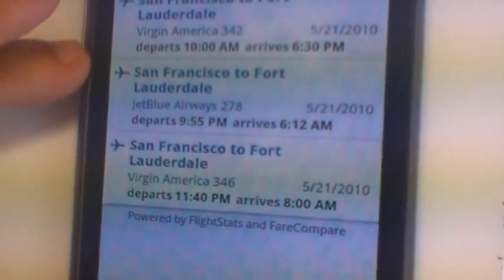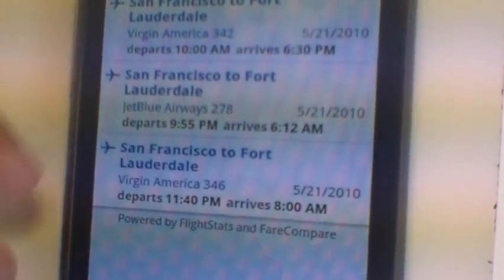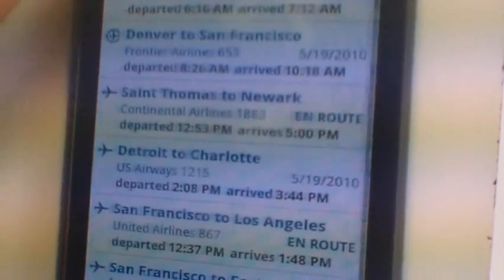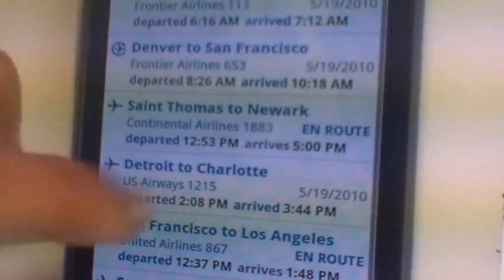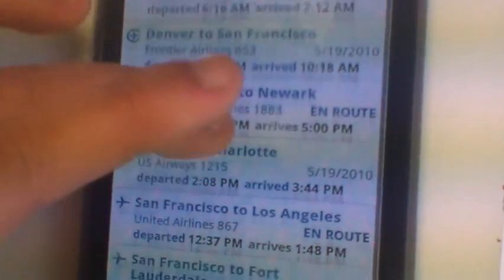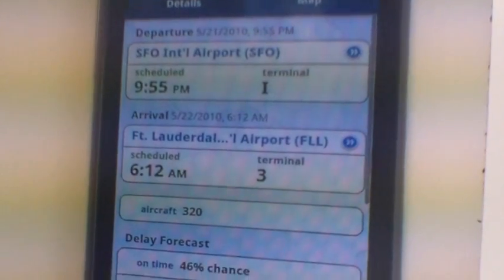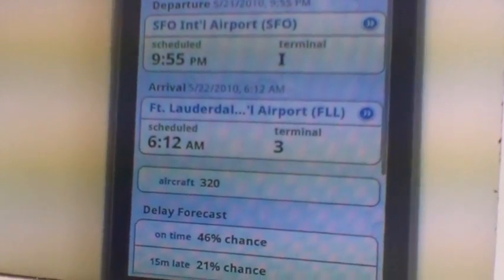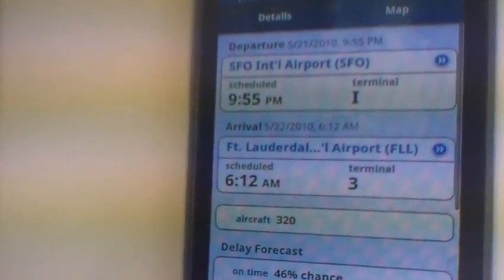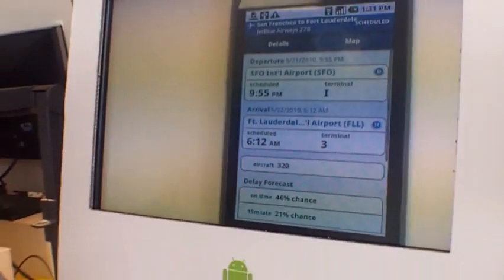So you're on the JetBlue or the Virgin? The JetBlue. So then you save that flight and it goes onto your list of flights, and it'll send you notifications if the flight becomes delayed, if the flight's early, or if the gate changes.